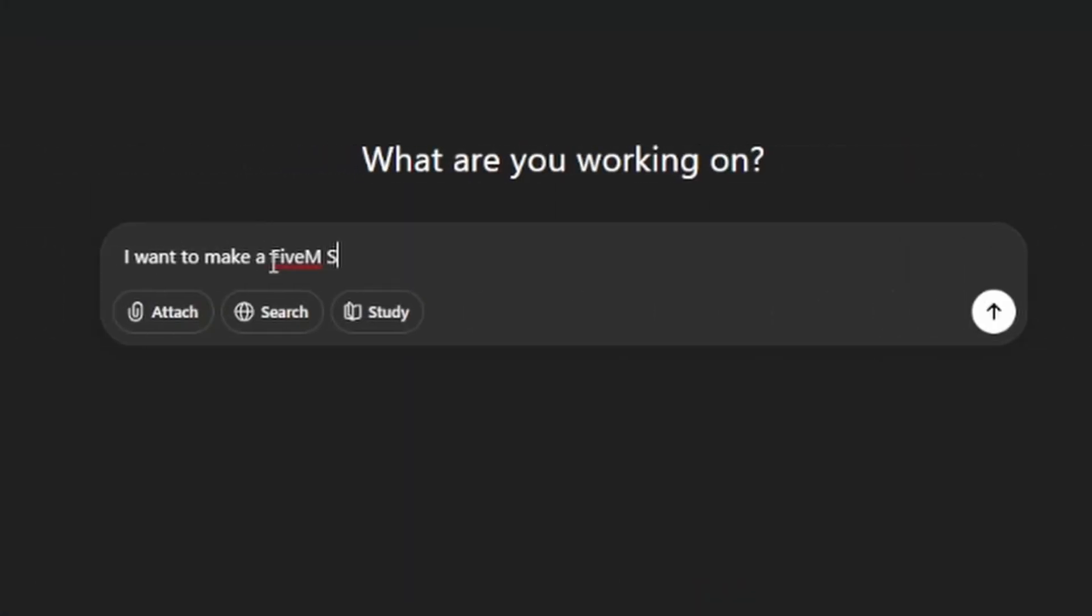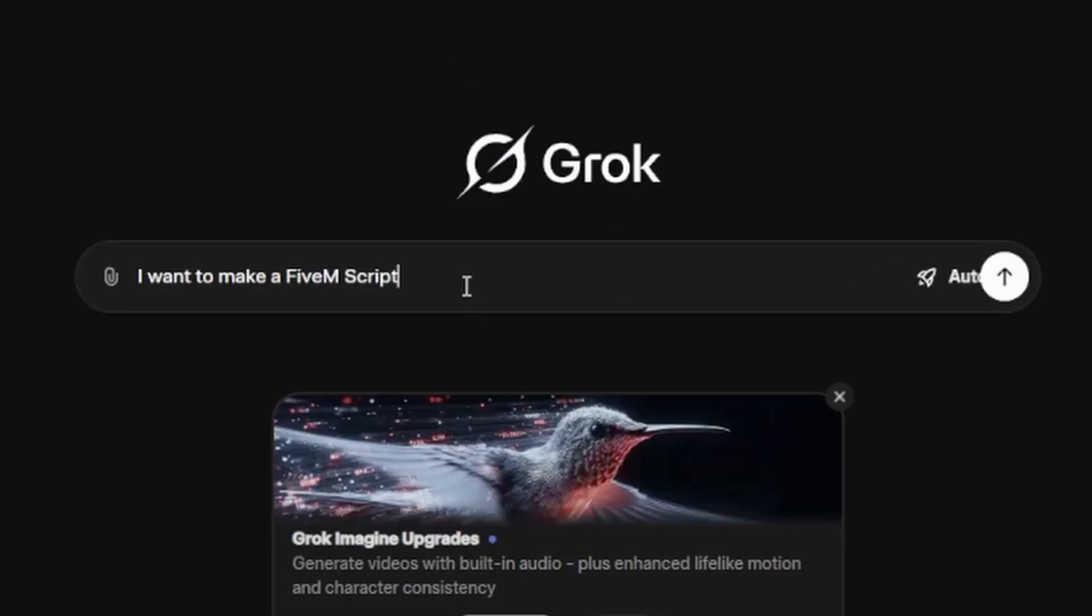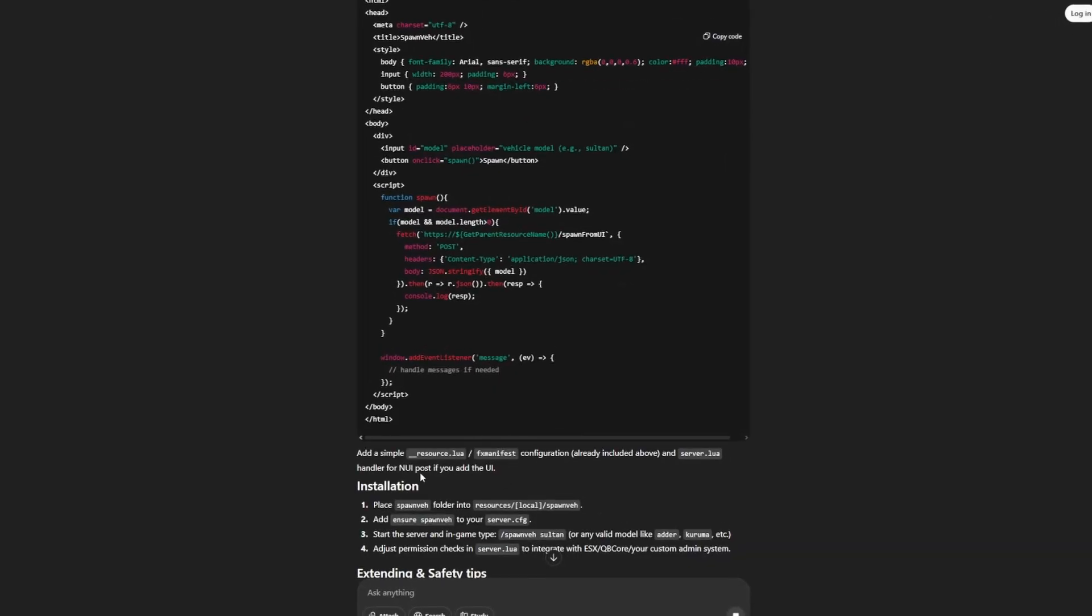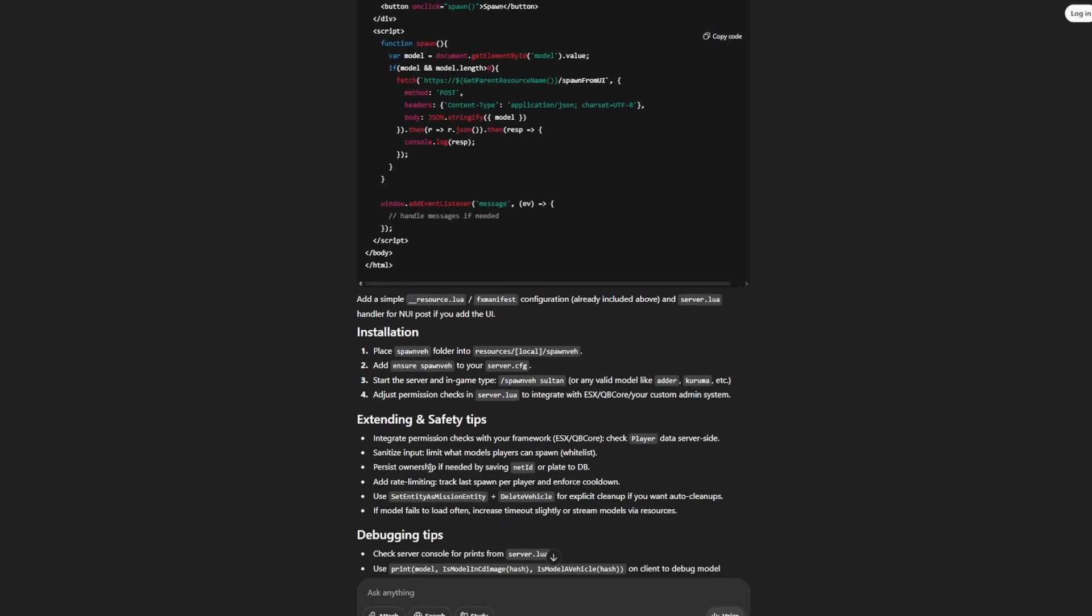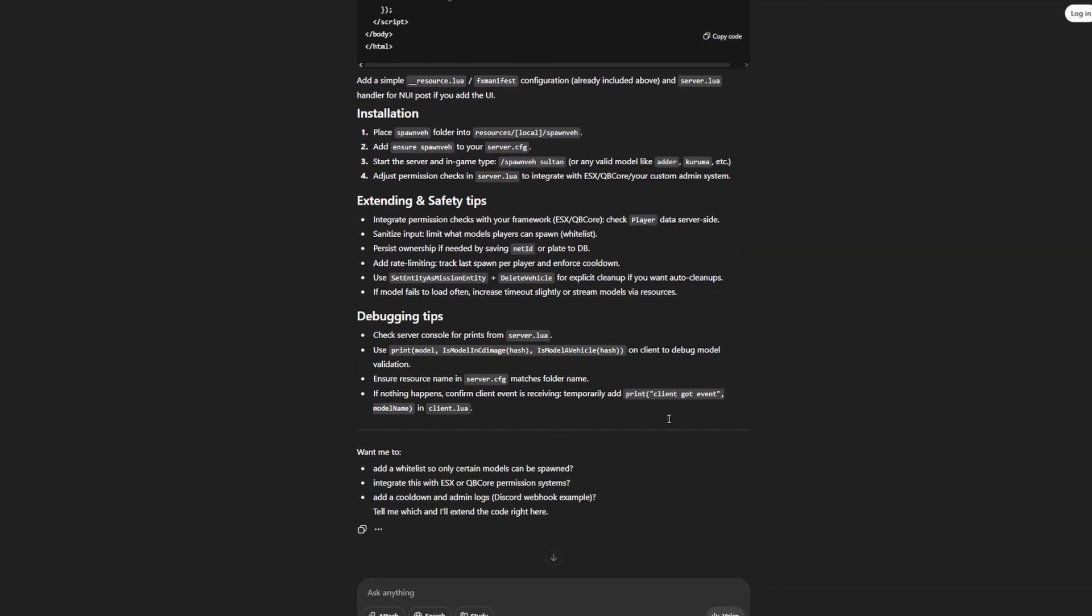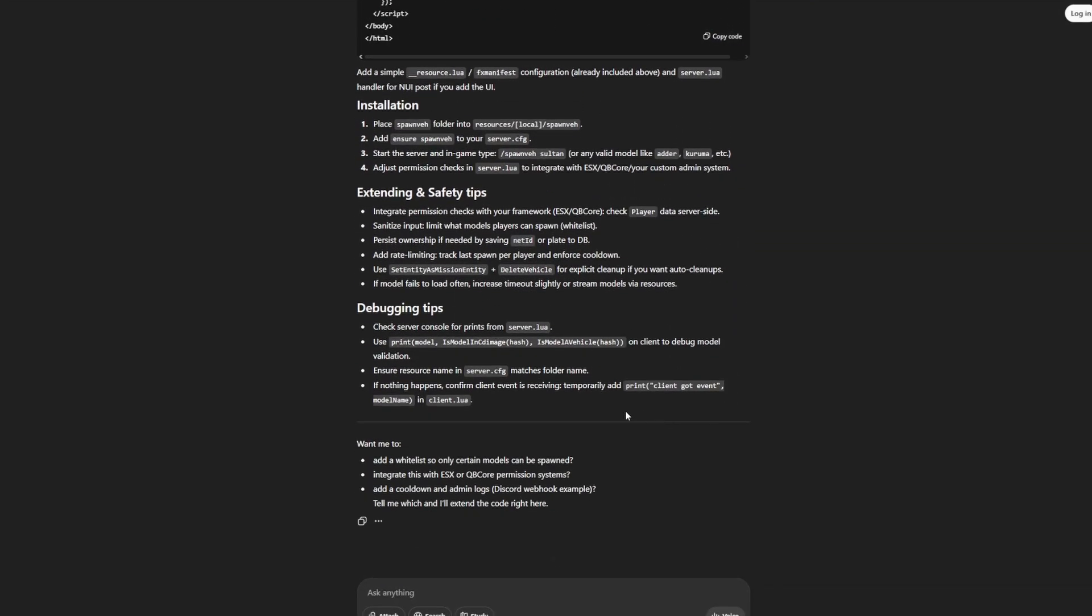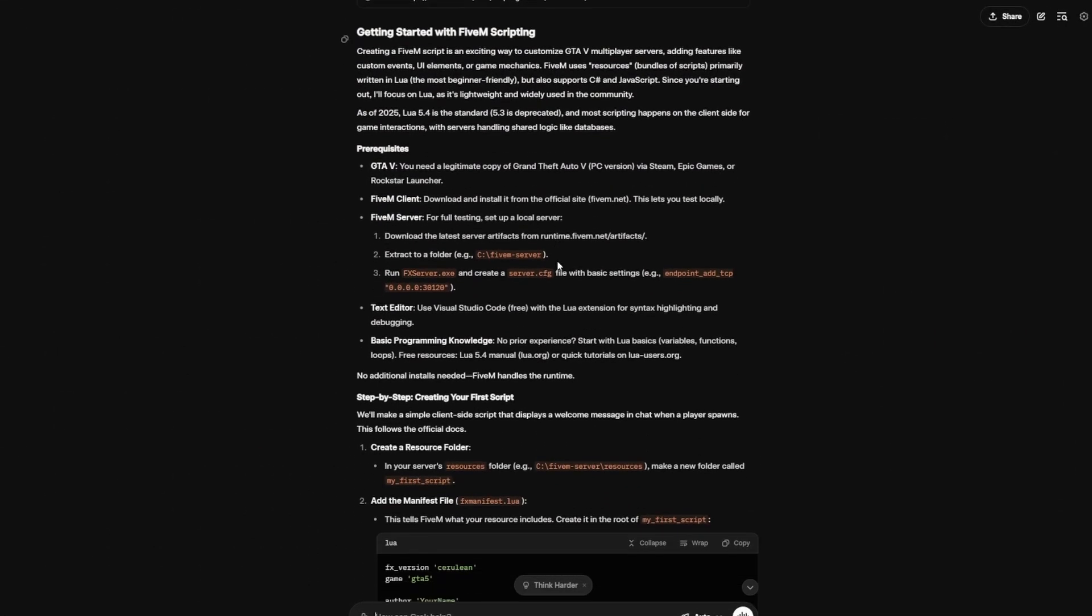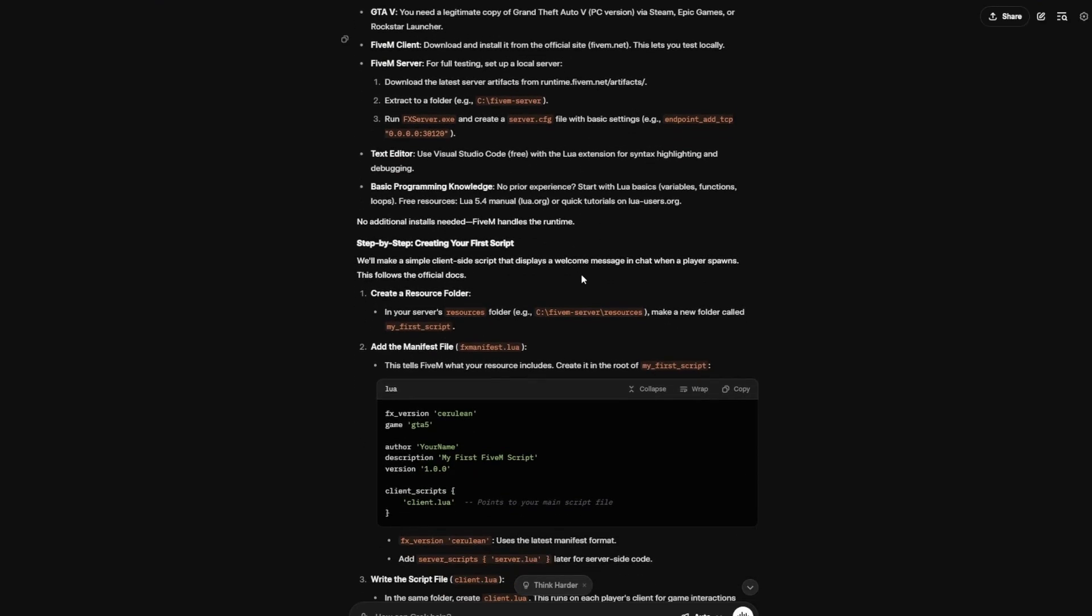So the first thing we're going to do is we're going to give them both the exact same prompt and that prompt is going to be, I want to make a 5M script. So the first one to finish was ChatGPT and it looks like it has made us a vehicle spawn script. And then following up from that was of course Grok AI and funnily enough it also looks like it has made a vehicle spawn script but this one has something slightly different and apparently this one does also control spawning.